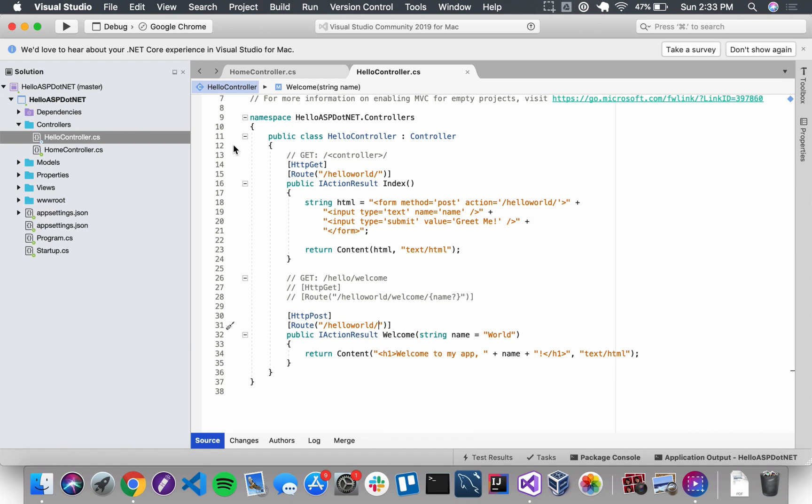DRY stands for don't repeat yourself. We have HelloController here, it's working, we've added a form, we've used query strings and path variables, but we are definitely repeating ourselves in this controller. The first thing we're going to talk about is class level attributes.